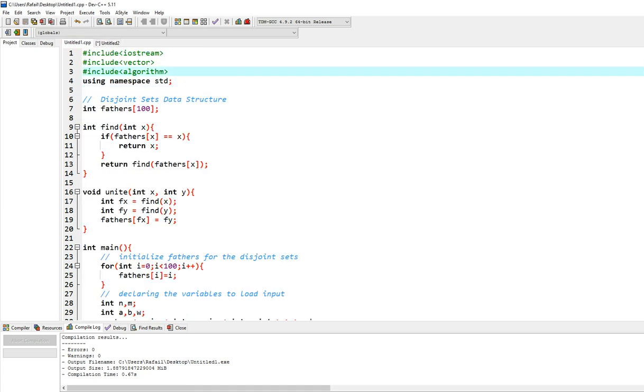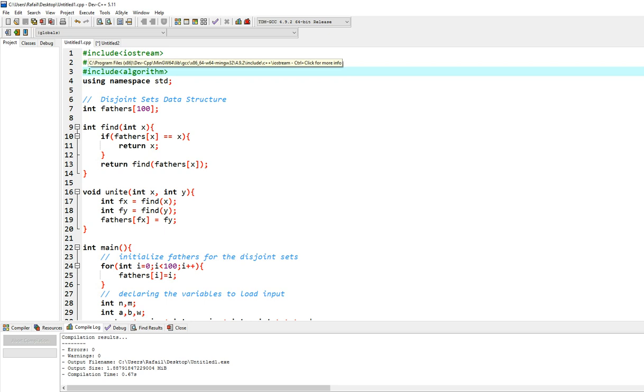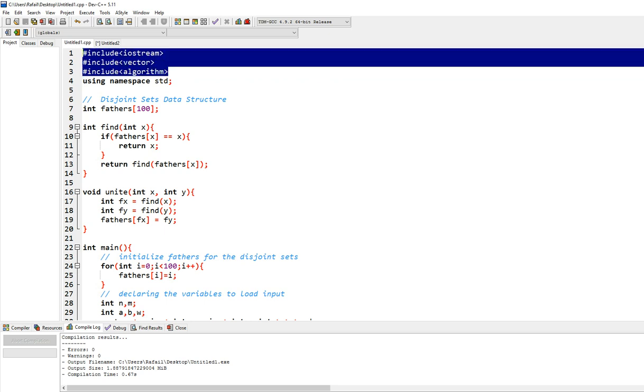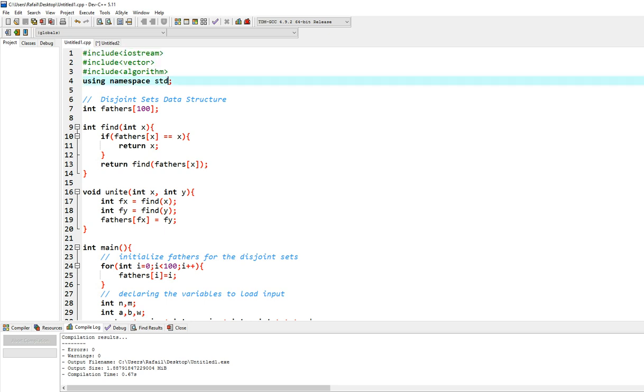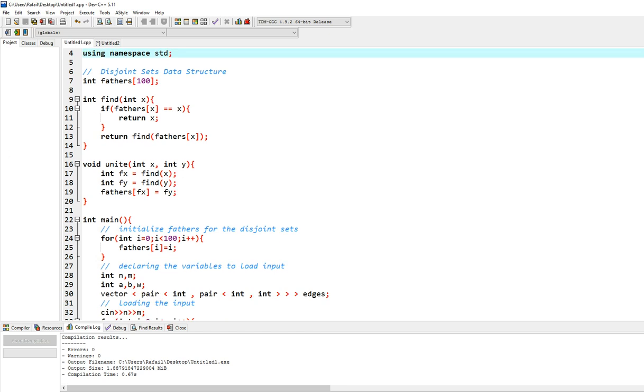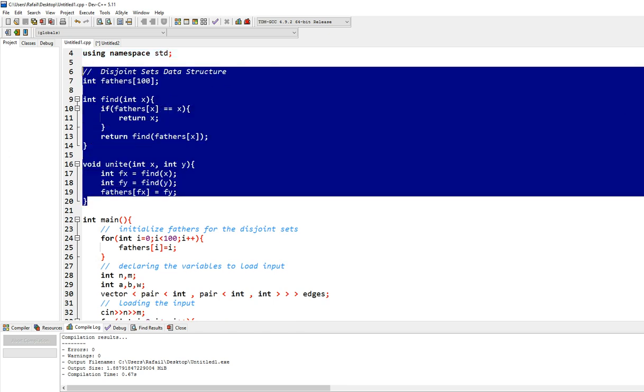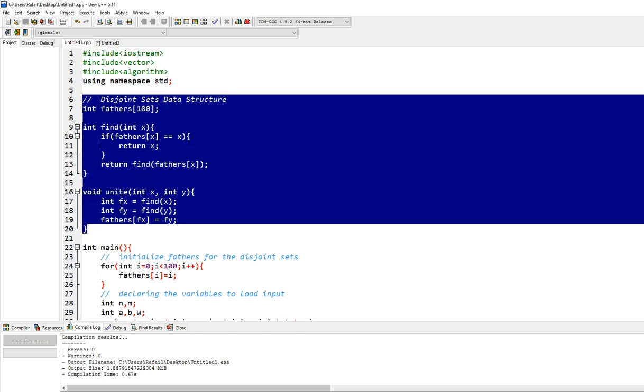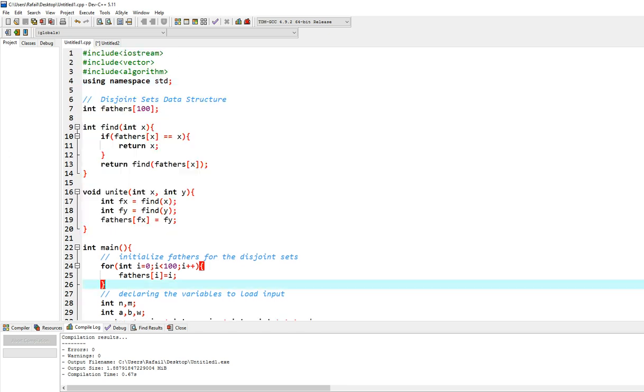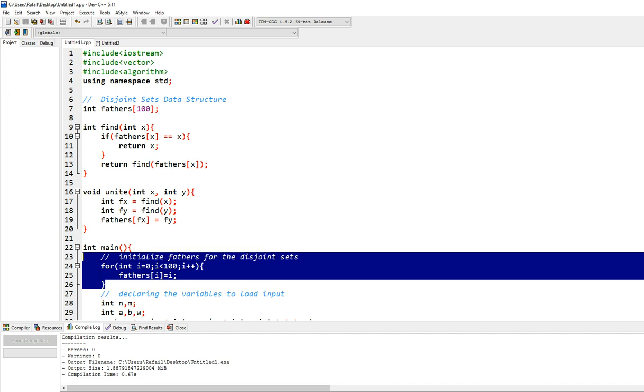So let's go ahead and see the code and explain how it works. You will include these three libraries and then you will need to write down this code, this piece of code and this piece of code right here to have the disjoint set data structure.